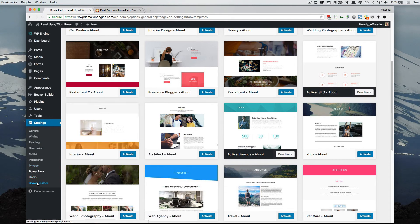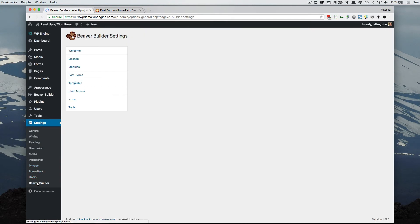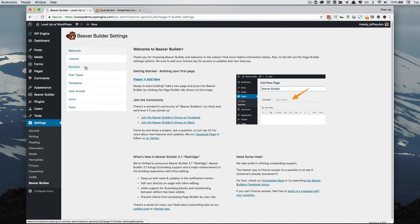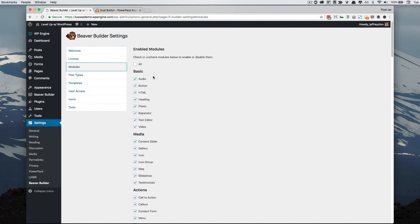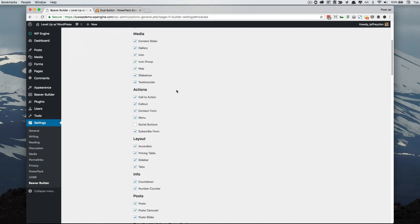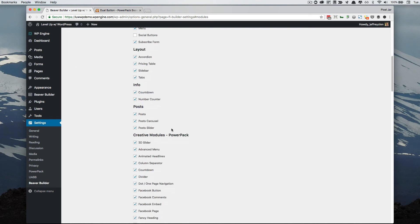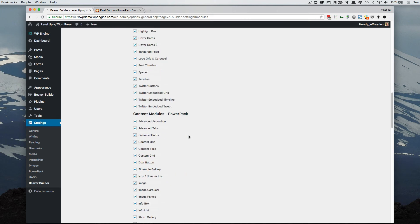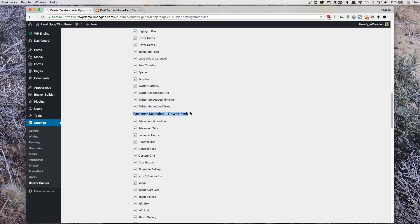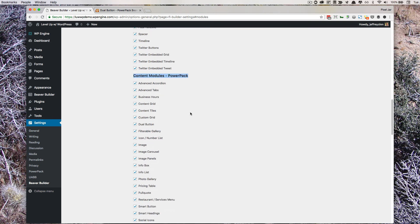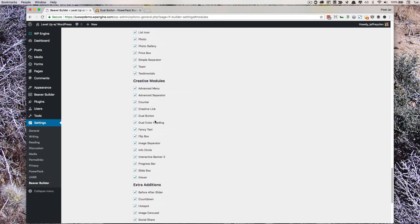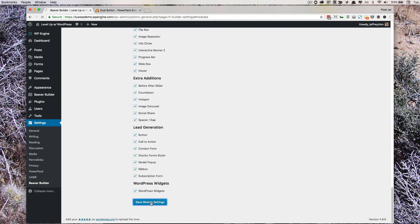Additionally, if you go into the Beaver Builder settings, in the same way that you can select which Beaver Builder modules you want to display, you can select which Power Pack modules to display as well. So if there are ones you know you're never going to use, you can weed them out. Scrolling down, you'll see the creative modules and content modules for Power Pack, and if there's one you're not using, you can just uncheck it and it will no longer appear in your tools settings.